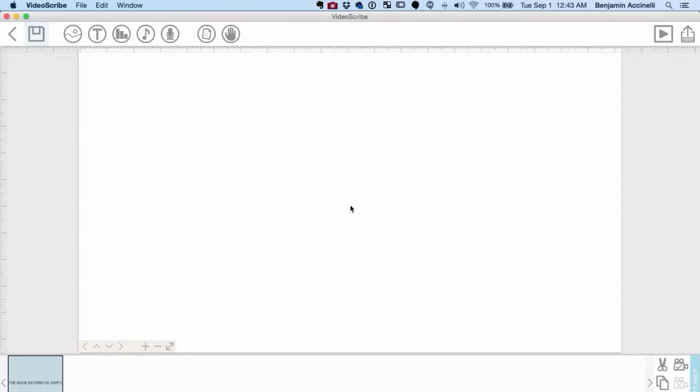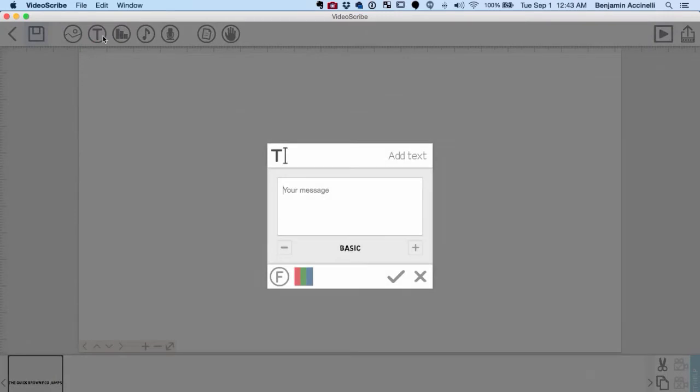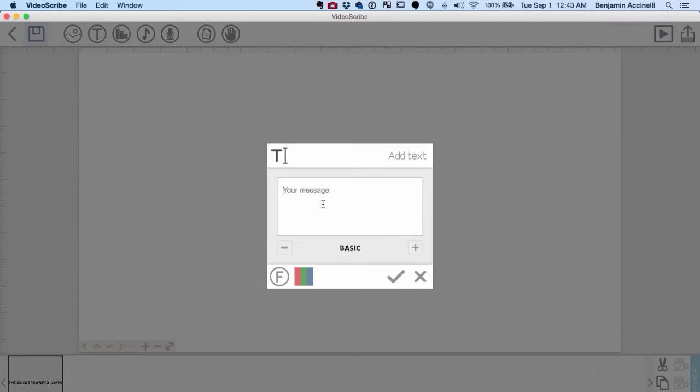Open VideoScribe and type out all of the characters you need to complete the list. Don't worry if you can't get them all. We'll create our own that VideoScribe doesn't have so we can have a few extra characters.